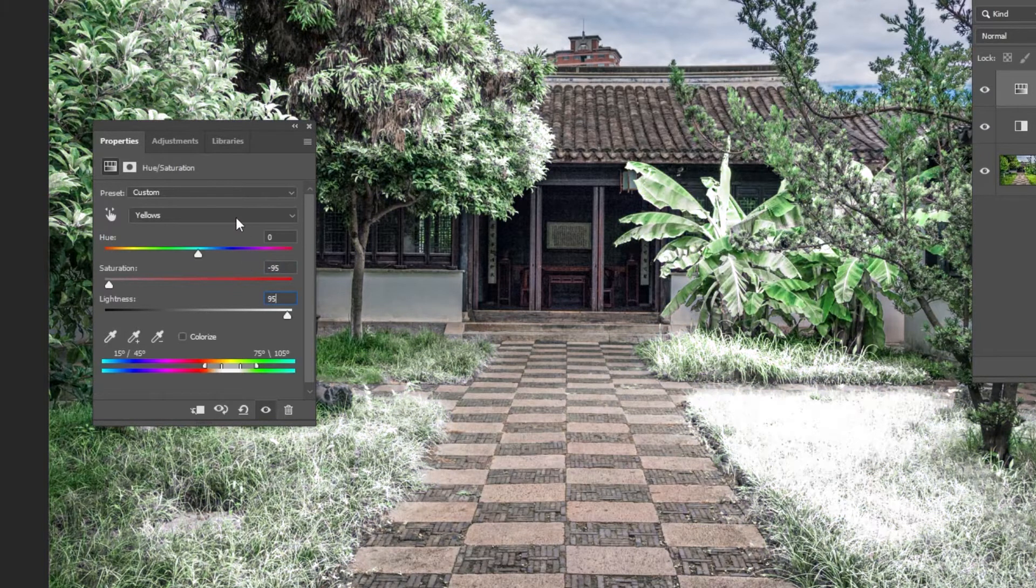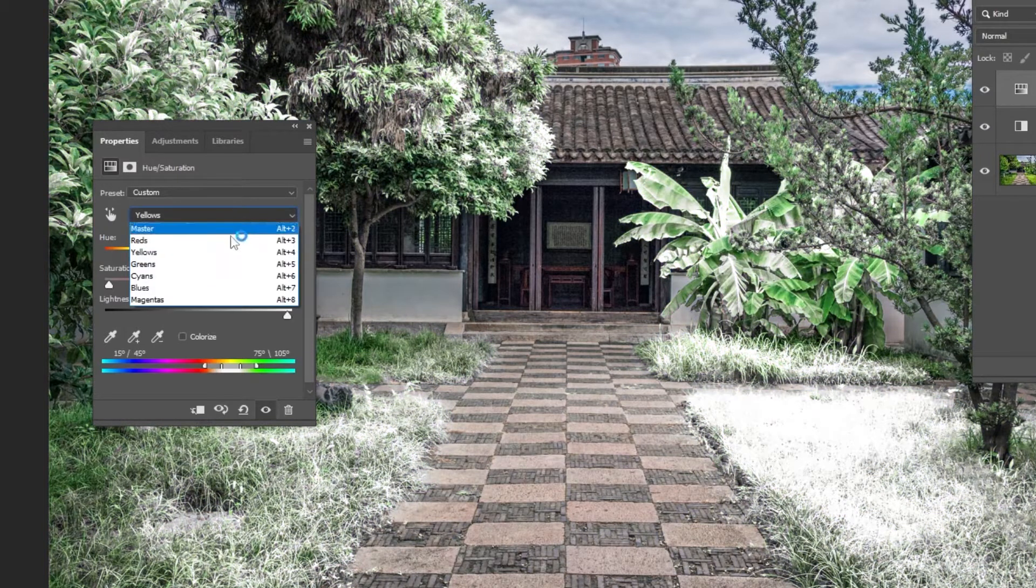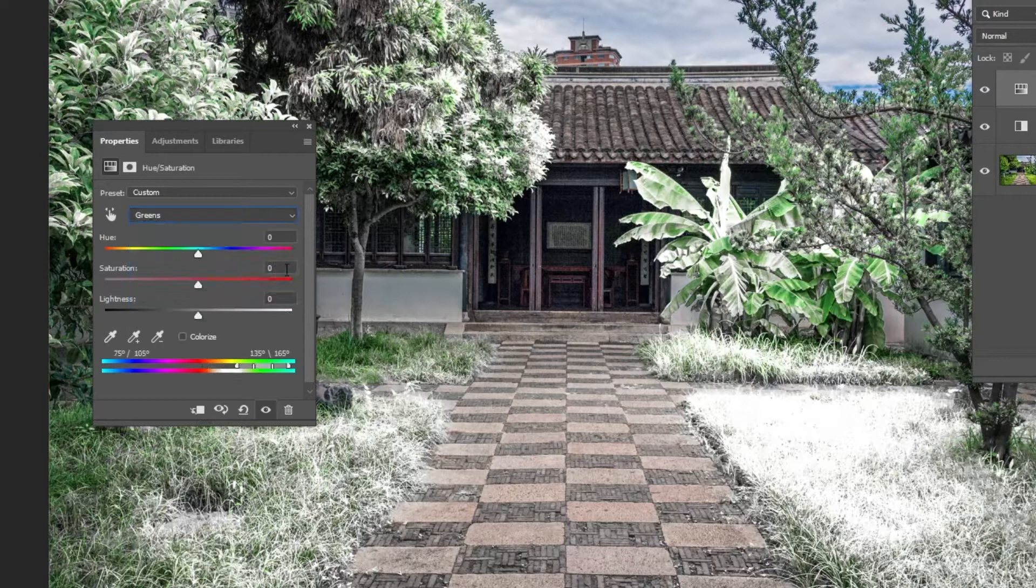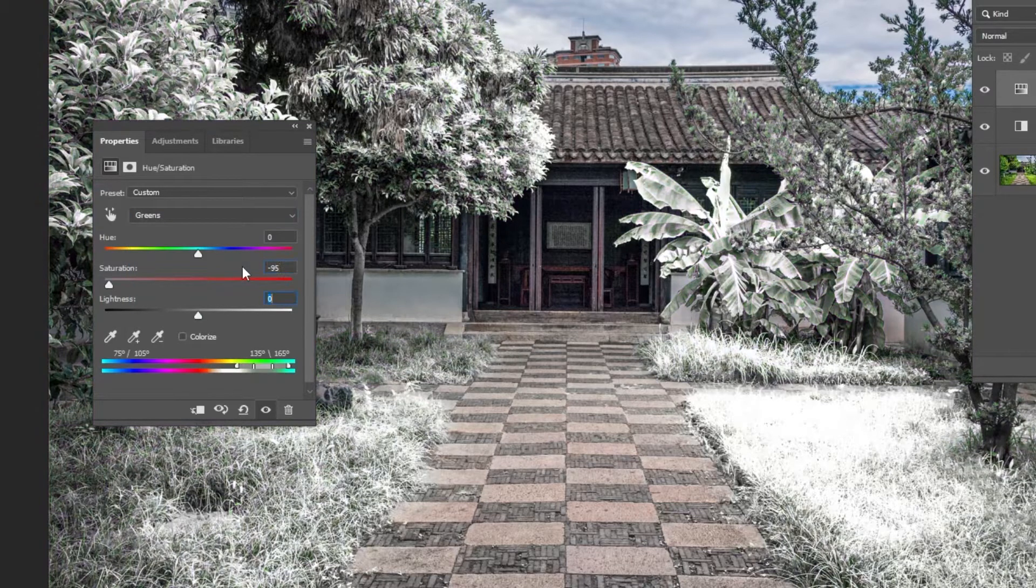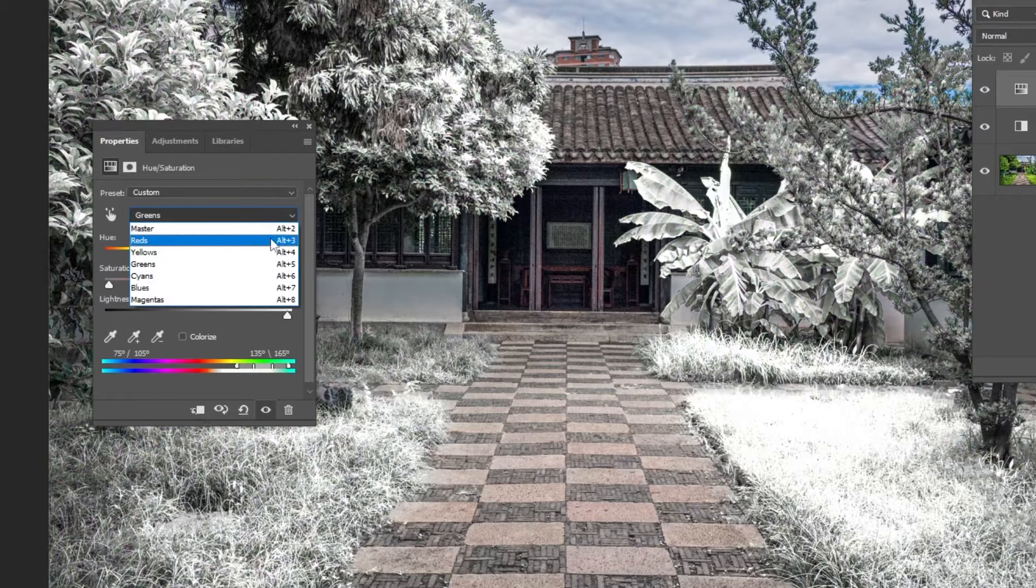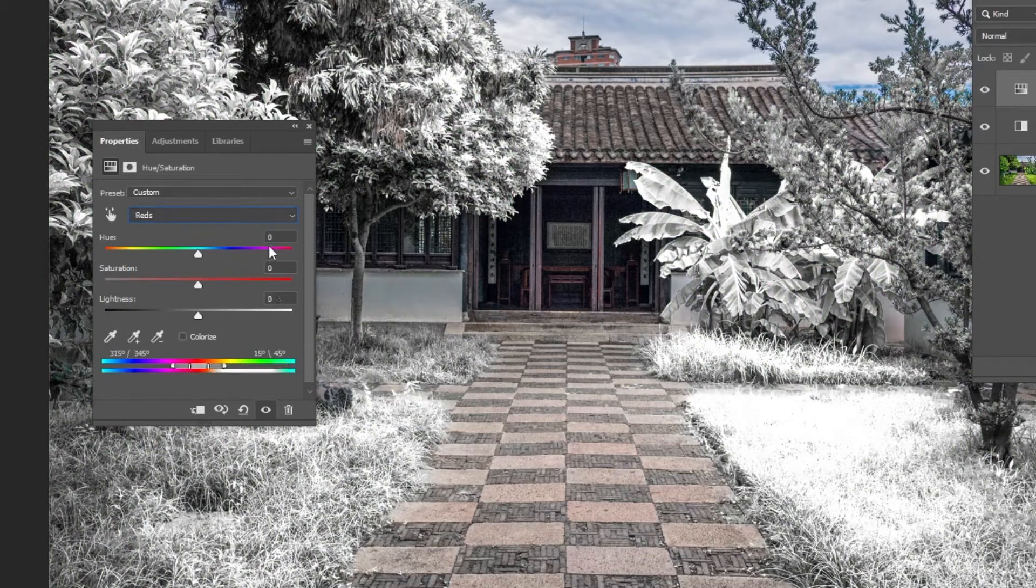Choose Greens. Follow these settings. Choose Reds. Follow these settings.